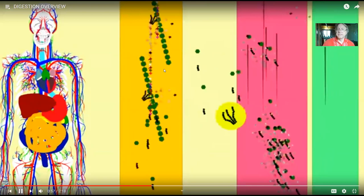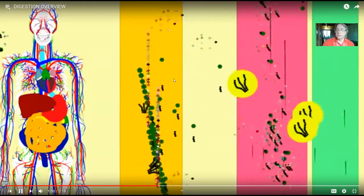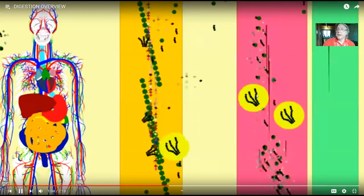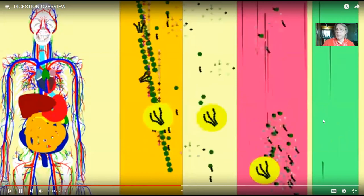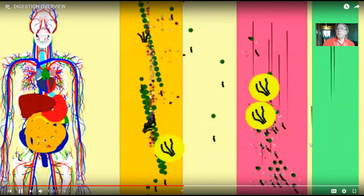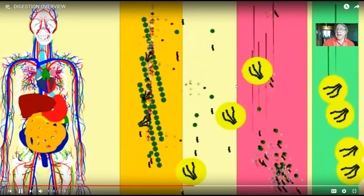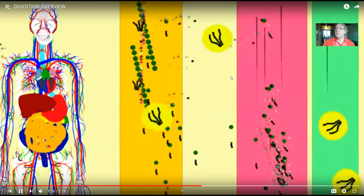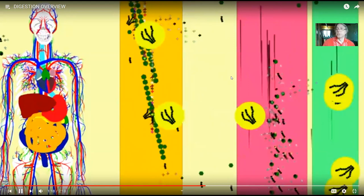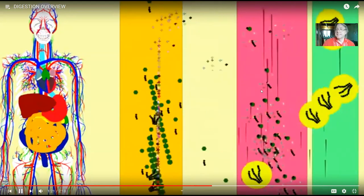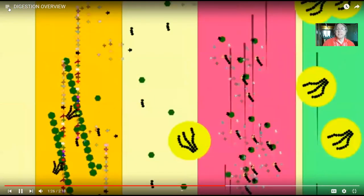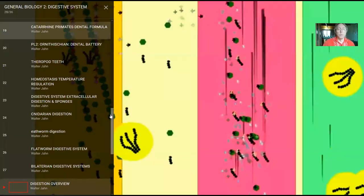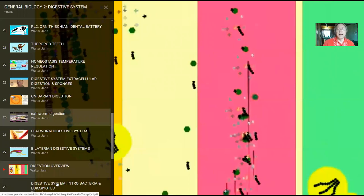What your digestive system must do is take these big molecules, often from other organisms, and break them into smaller components that can be transported. Also, if you take these big molecules from other species and convert them into their building blocks — monosaccharides, simple sugars, or amino acids — you could then reassemble these small building blocks the way you see fit, not the way the chicken or the corn plant saw fit.